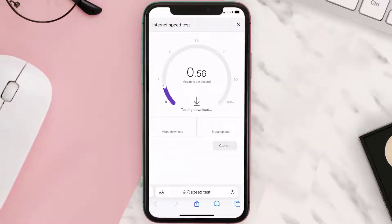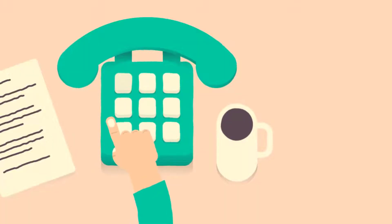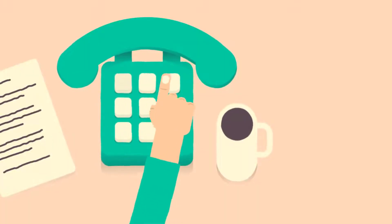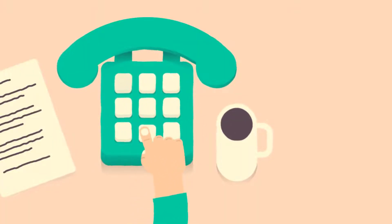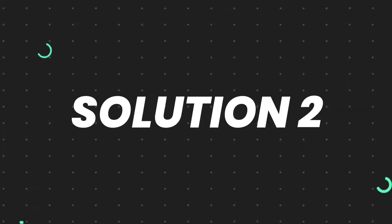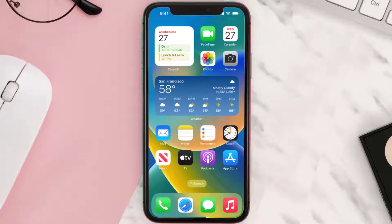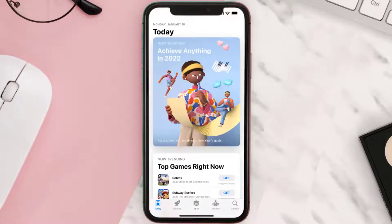If it's anywhere near or above this number, that's fast enough. If your internet speed appears to be unreasonably low, then you may need to contact your internet service provider for help. This should fix the issue, but if it doesn't, then you need to make sure you're running the latest version of the app. Open up the App Store on your device.